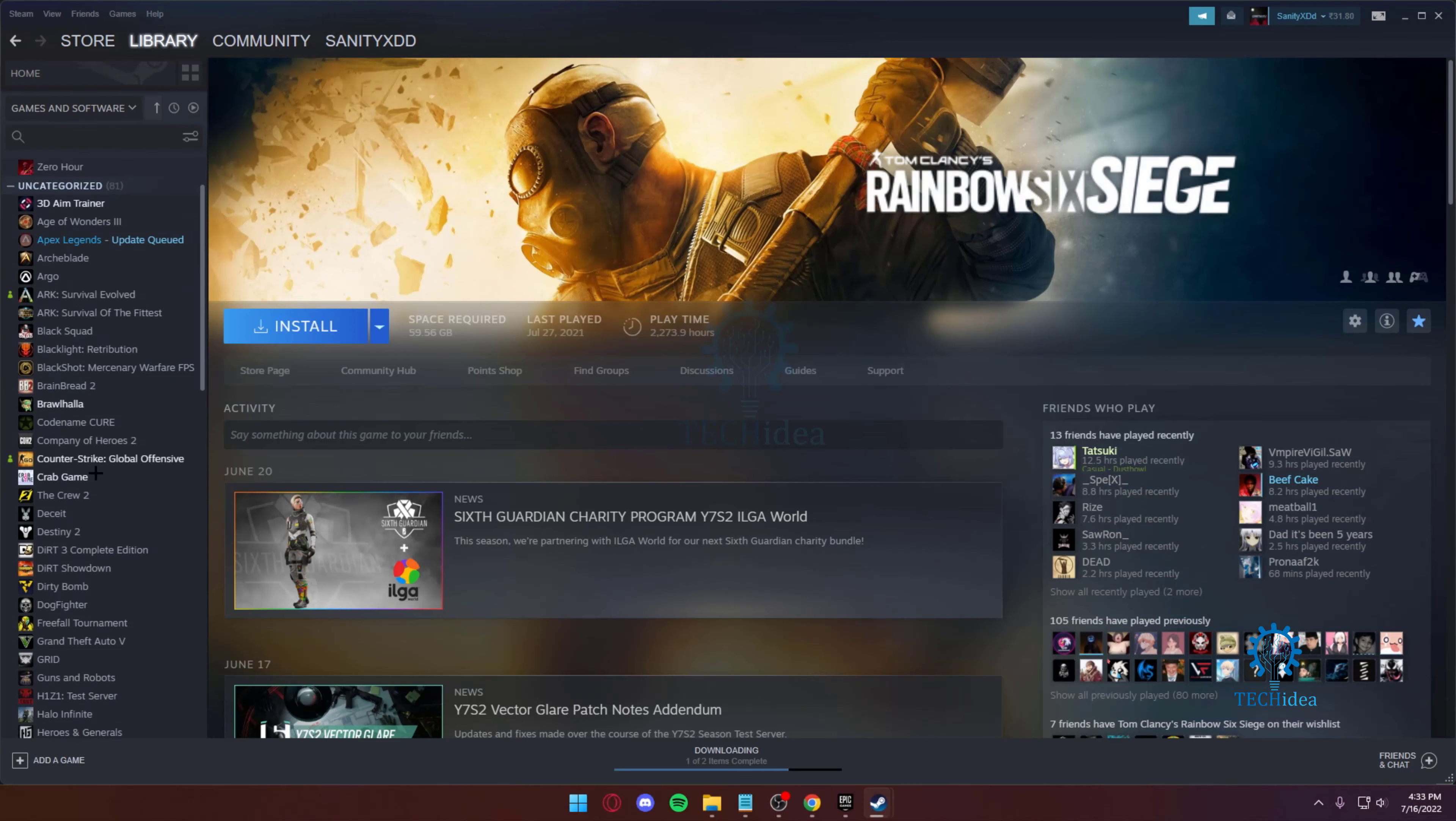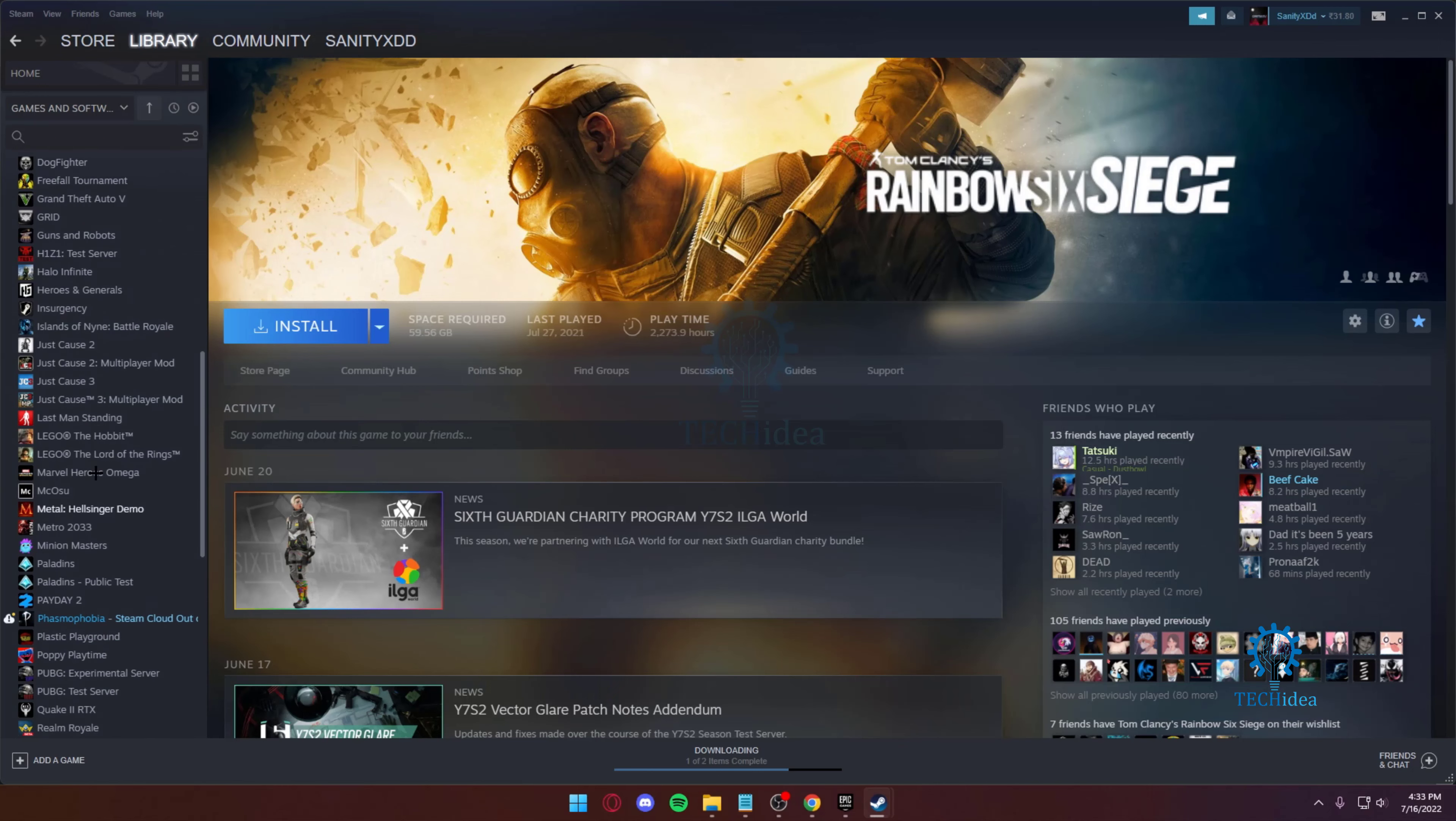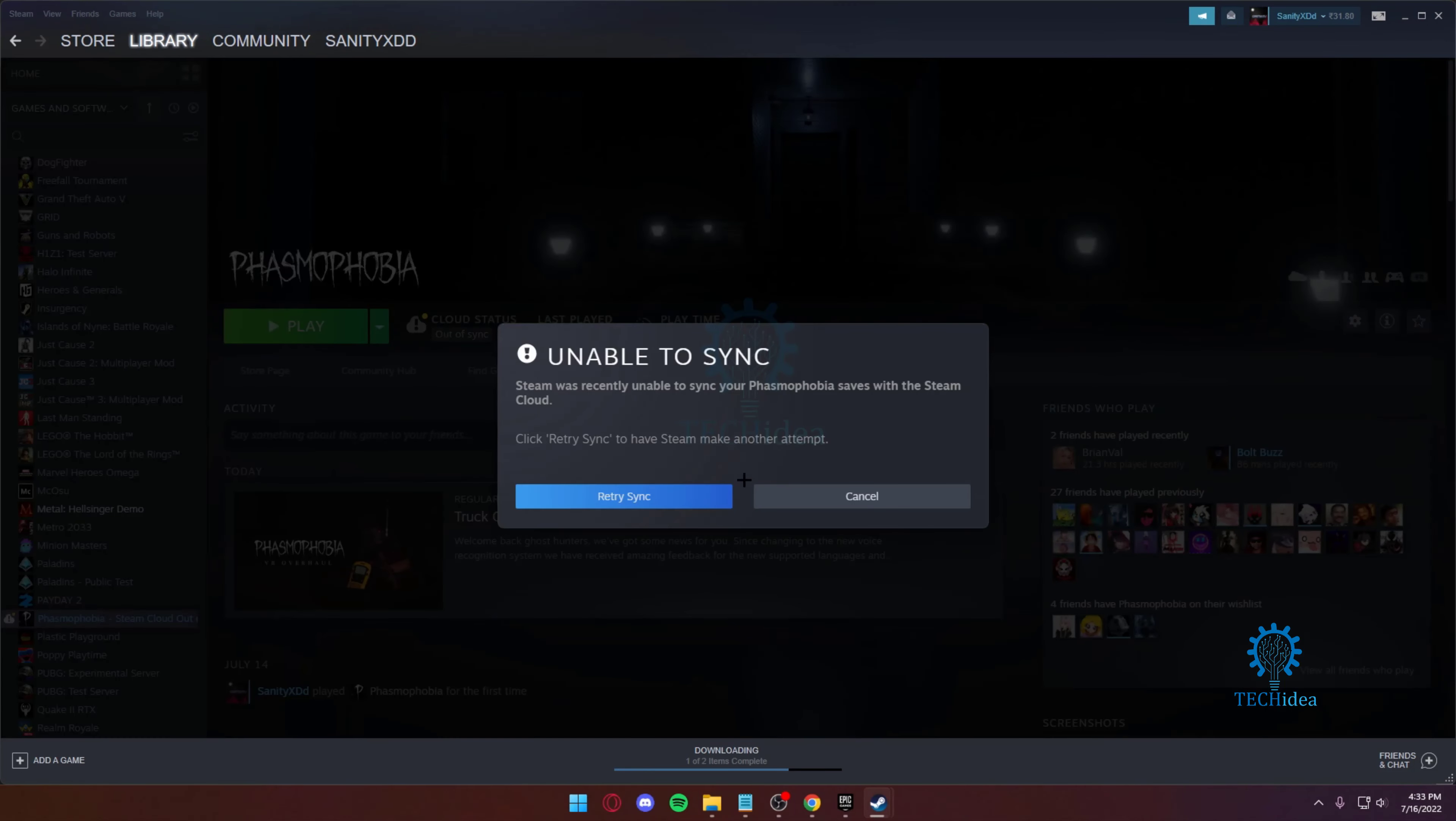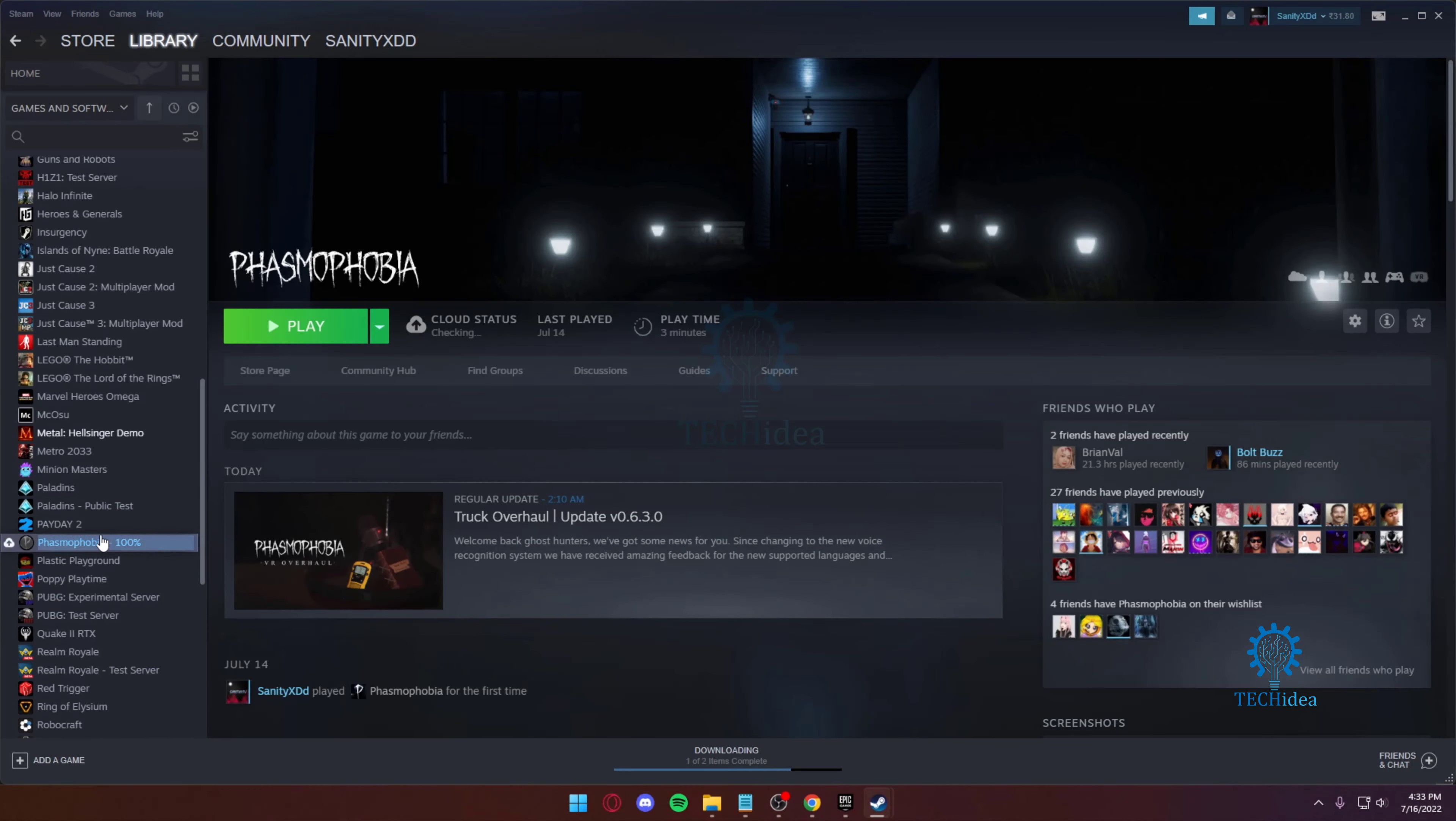Hello everyone and welcome back to Tech Idea, where we make tutorials and topics that might be helpful to you in one way or the other. Today I'm going to be showing you how you can game share on Steam.